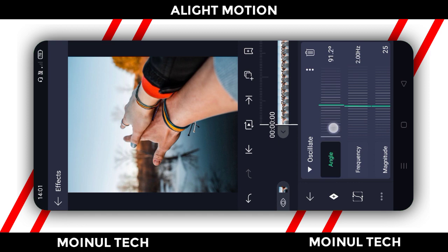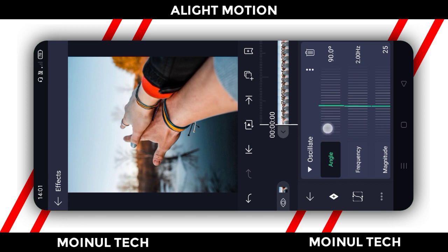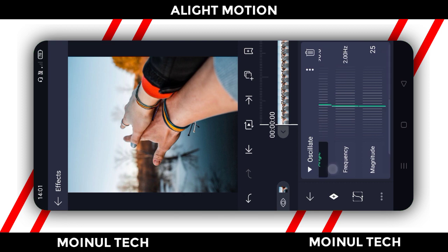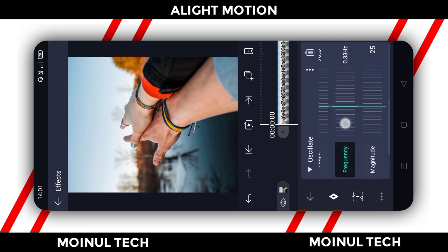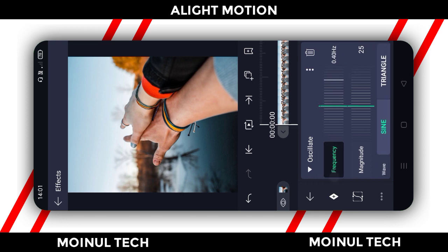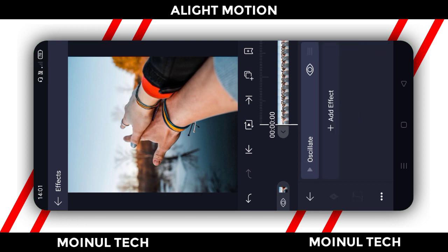So it is 90.0 degrees. Then we have to select the frequency. Adjust the frequency — make it 95 degrees. The effect is completed.